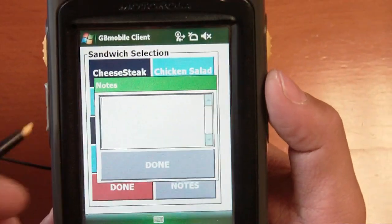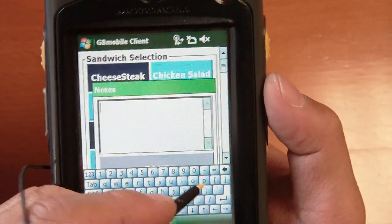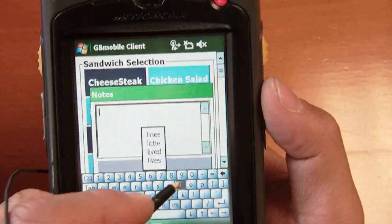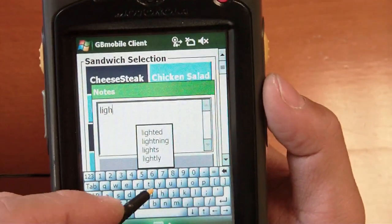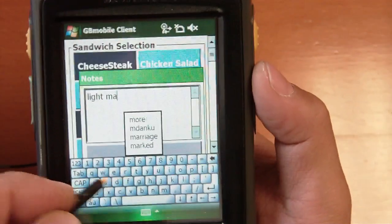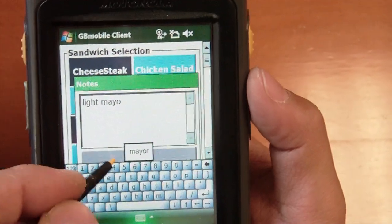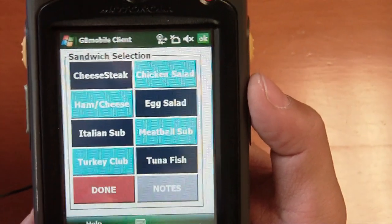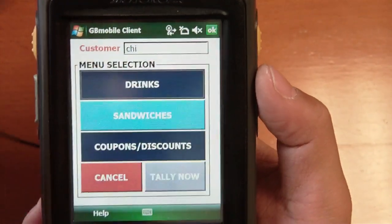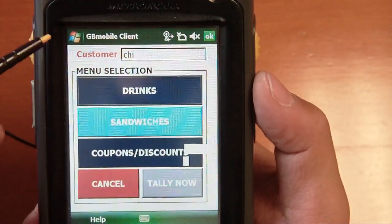Maybe also put in some notes. So for example, on my tuna fish I want light mayo as my note. Save that and click on done, then go ahead and tally that.